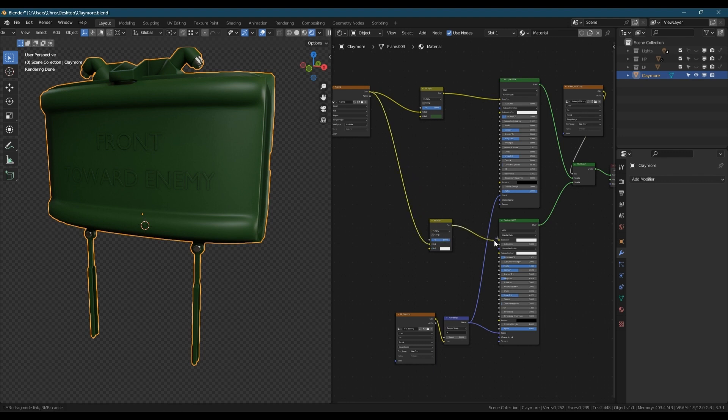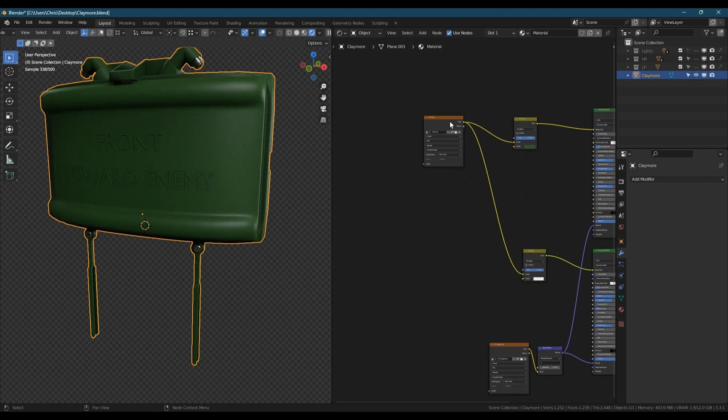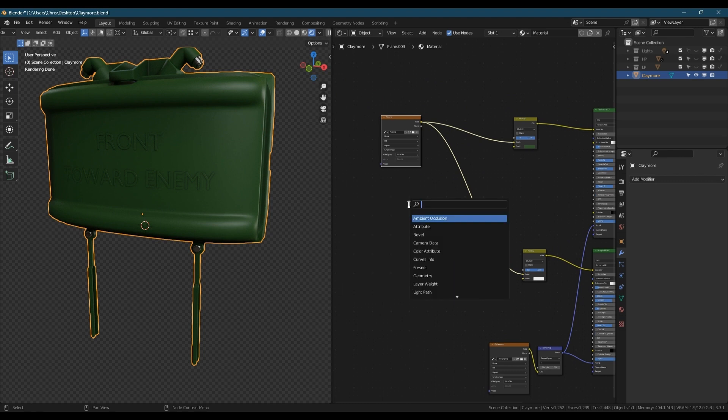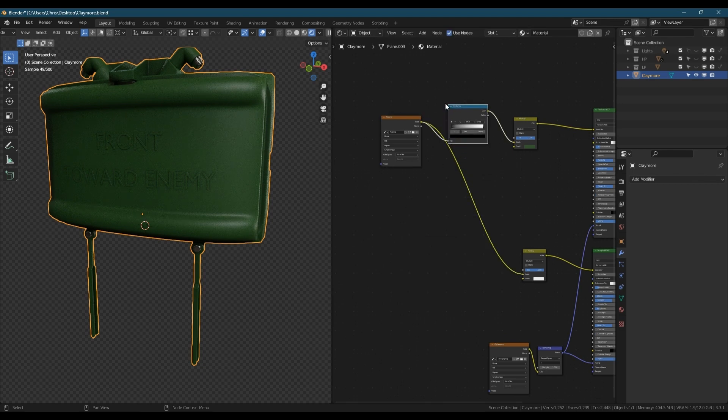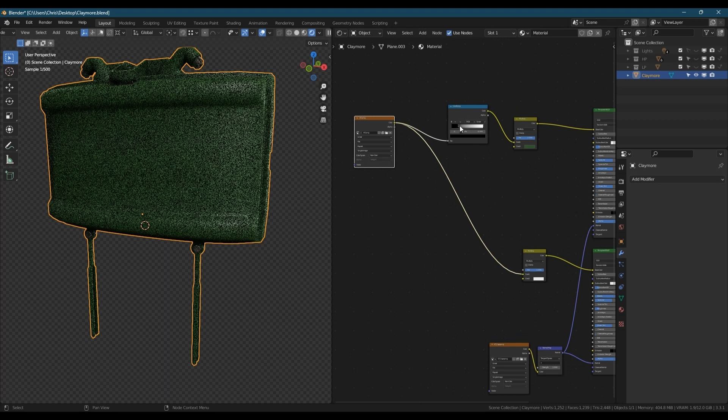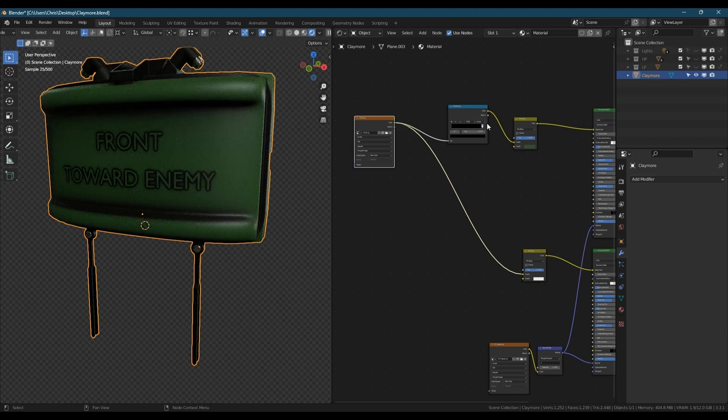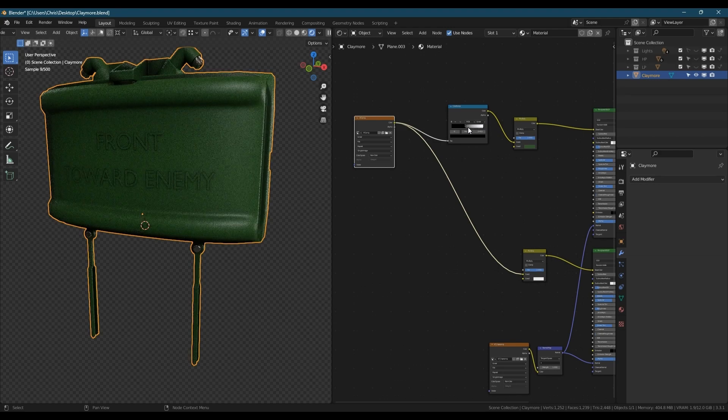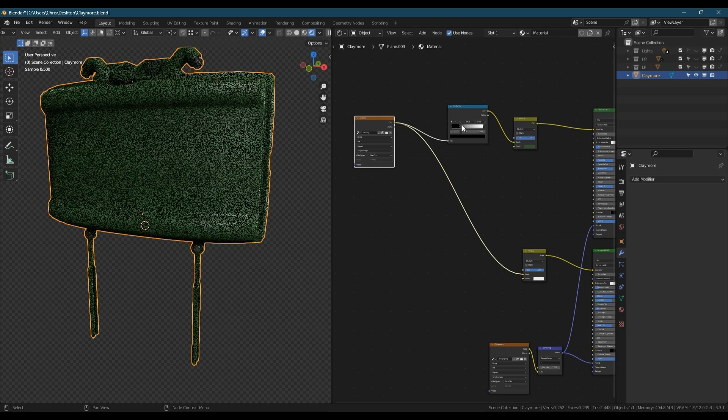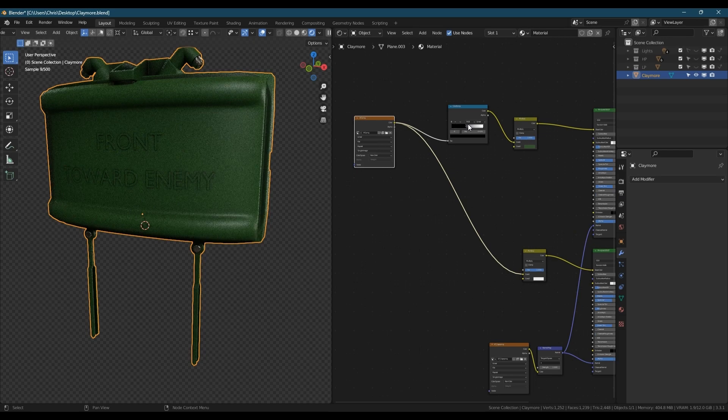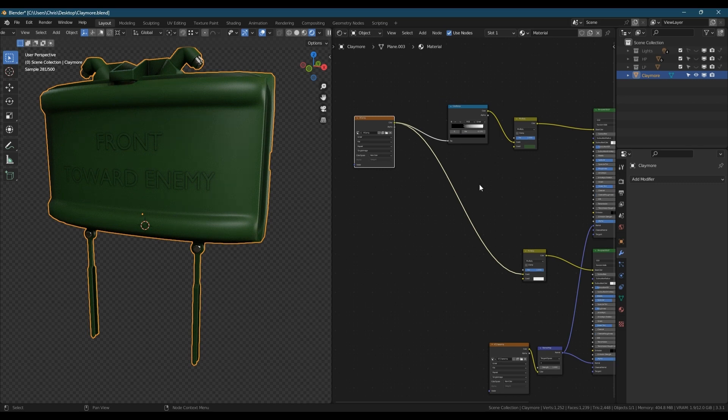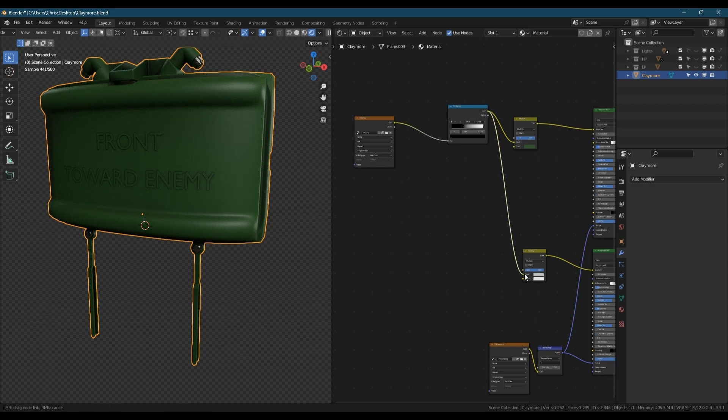Let's add in a color ramp and drop that in there. Then if we move the black slider to the right, we'll see the shadow in around the edges and the text and everything gets stronger. Basically all the shadows that are in the crevices. I want that about halfway I think. It's usually good, you don't want it too strong. And then just plug the ramp into the second mix RGB shader.